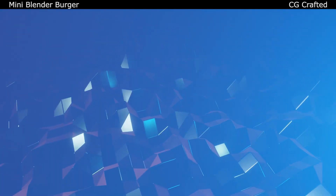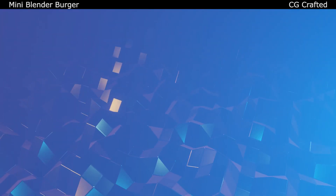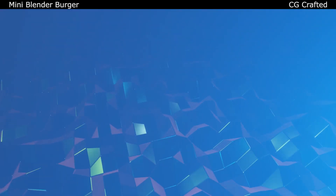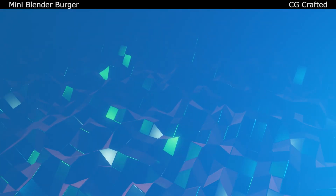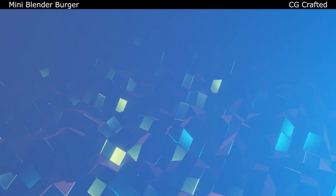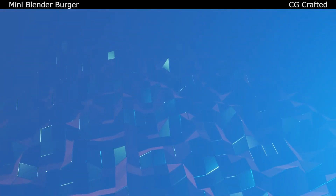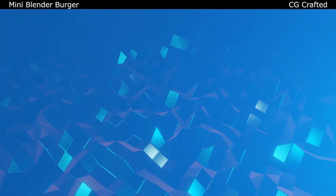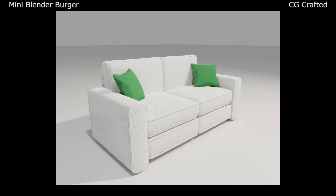Welcome to this mini Blender burger episode, I'm CGCrafted. I'm gonna show you a secret that no one knows about, because I've just figured it out. It's hard to create a sofa. This isn't really a secret and I didn't just figure it out, but you get the point.